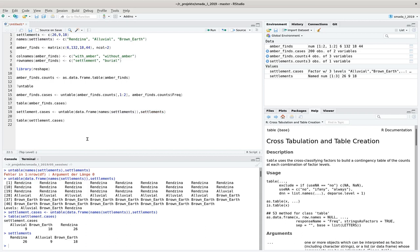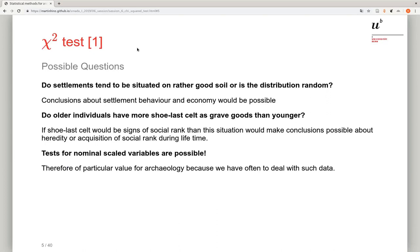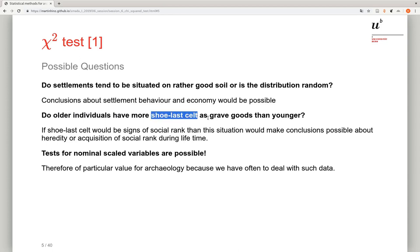With that excursus finished, we get back to the Chi-square test. Chi-square is a test for testing nominal data. It can answer questions like: do settlements tend to be situated on rather good soil, or is the distribution random? That is a one-sample or goodness-of-fit test. In the other case we compare two variables — for example, age of individuals and number of grave items indicating social status. In that case it is an independence test, and since we can test nominal scale variables, this is very useful in archaeology.